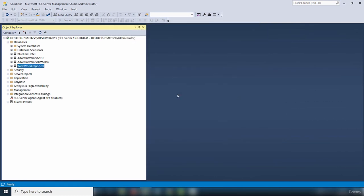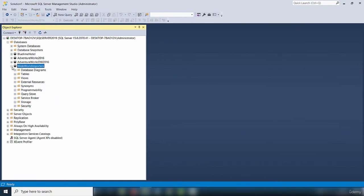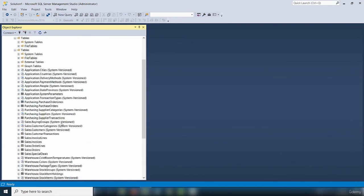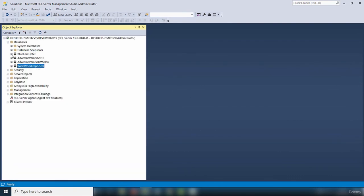Under Databases, I now have a new database called Wide World Importers. Expanding the database and tables, we can see all the tables available inside this new database. In this video, I showed you how to install the Wide World Importers database. Thank you for watching.